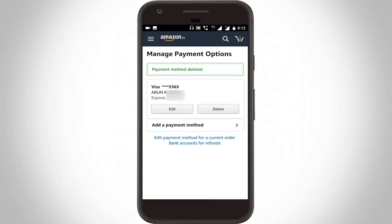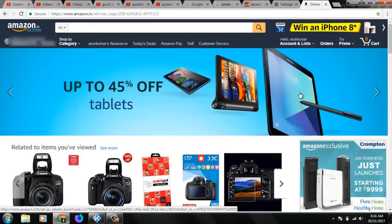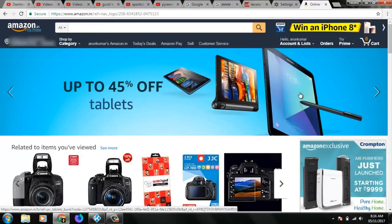Next, how to do the same method on your computer or laptop. First, go to the Amazon official website. Here I am accessing the Amazon website on the India domain, which means amazon.co.in, and this is the official website of Amazon.